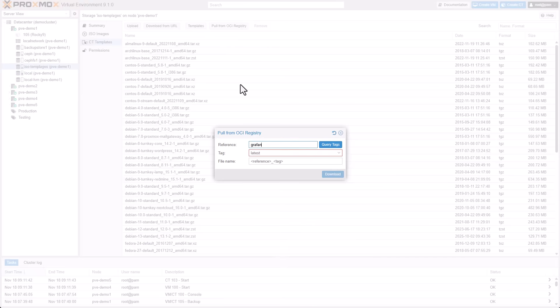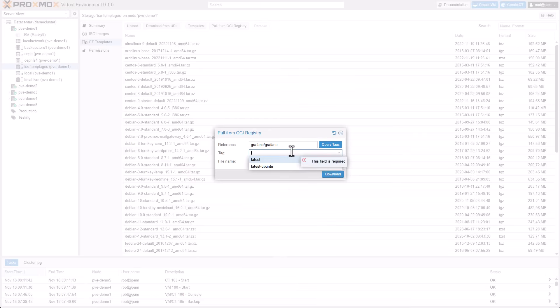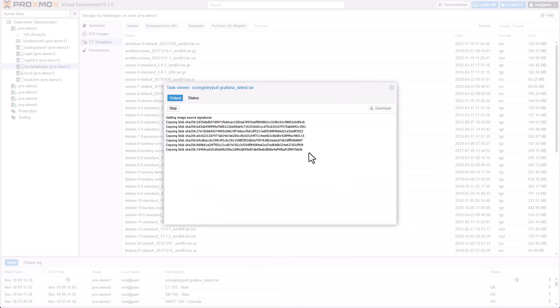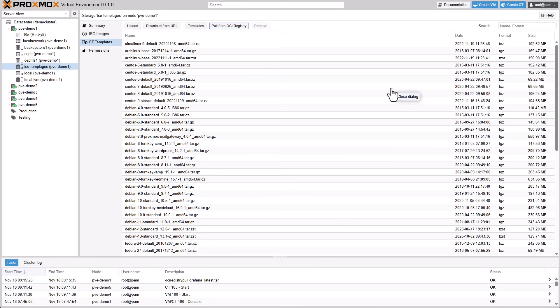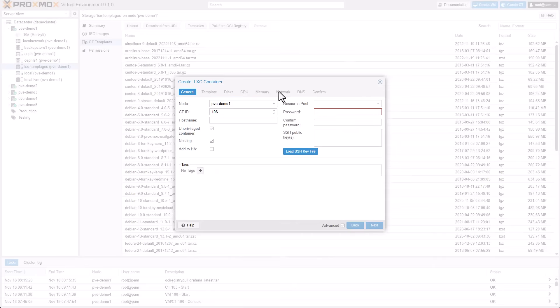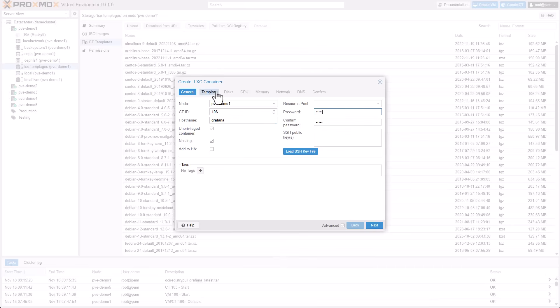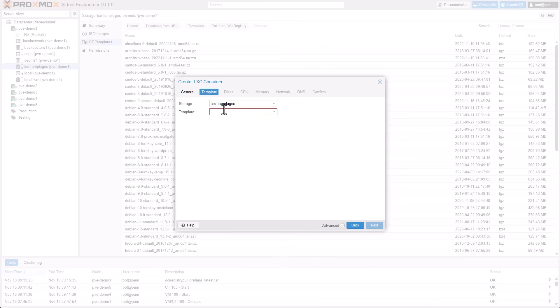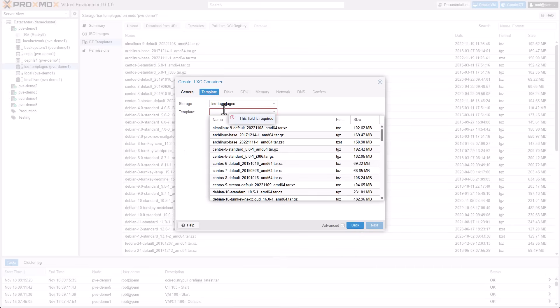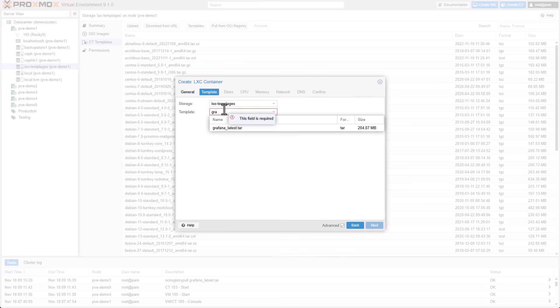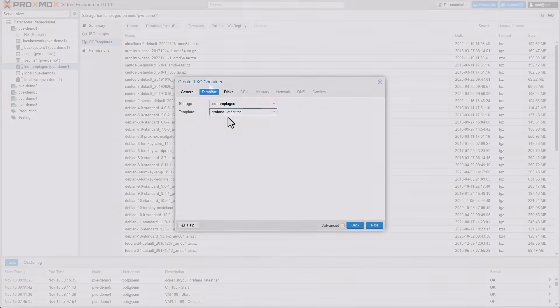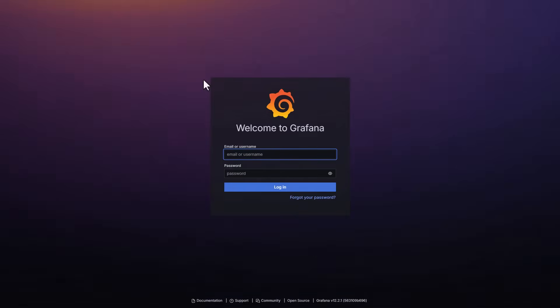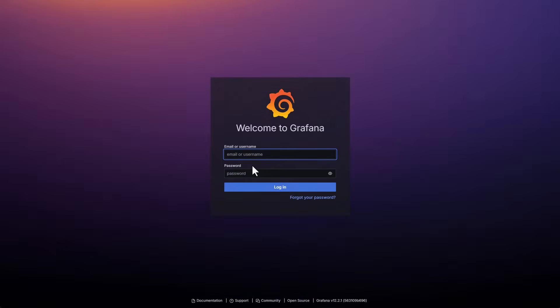We'll pull the latest Grafana image from the default OCI repository. After the download, deploy a new container using the Grafana image and deploy it with just a few clicks. Access the Grafana web interface instantly on port 3000.